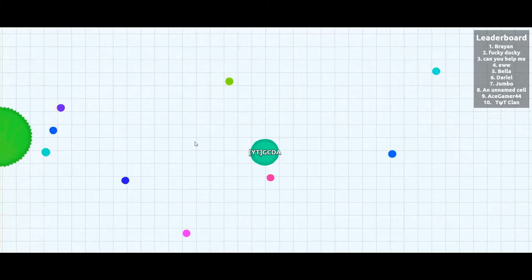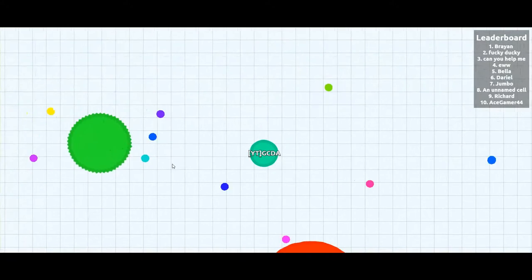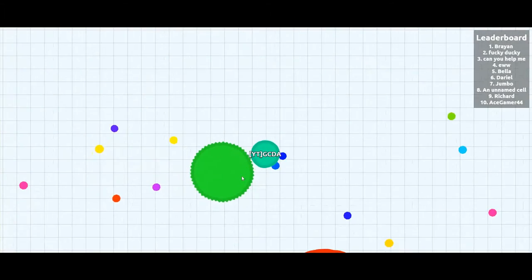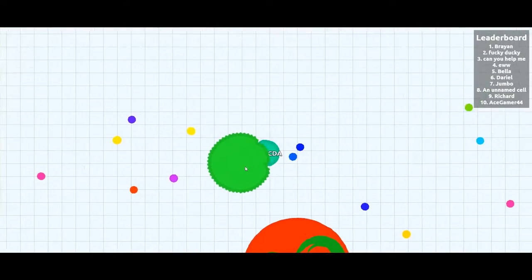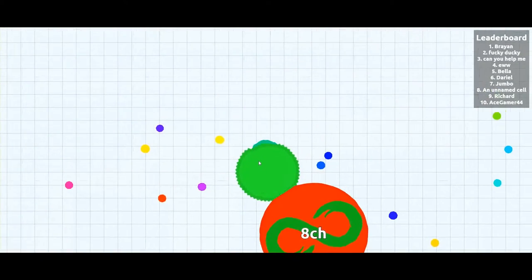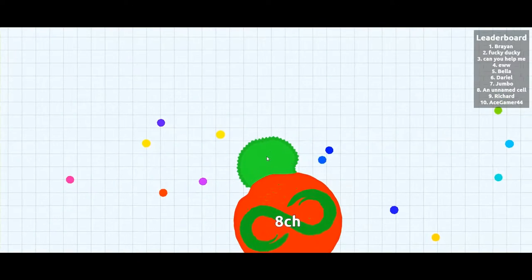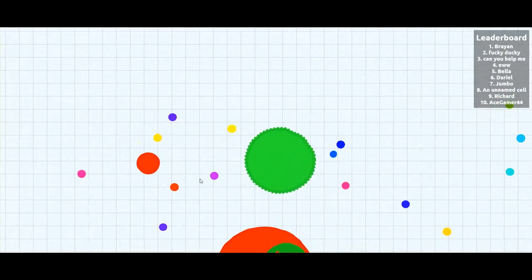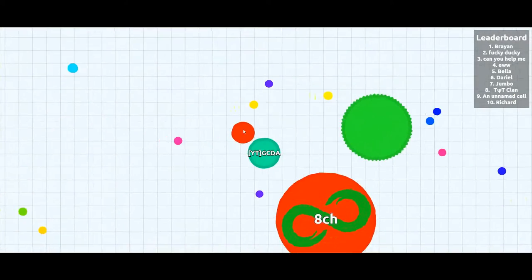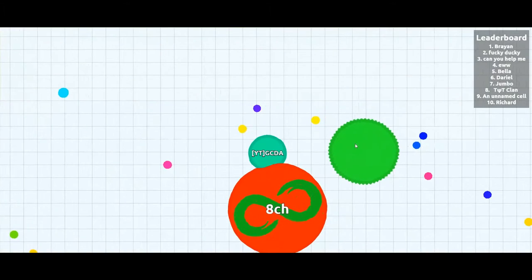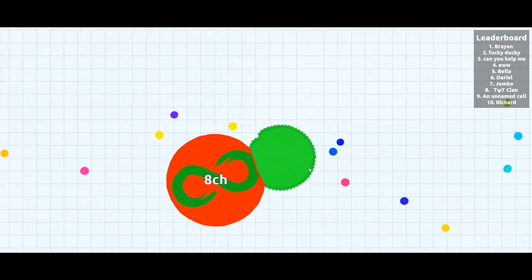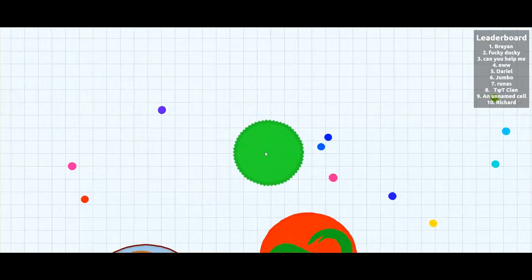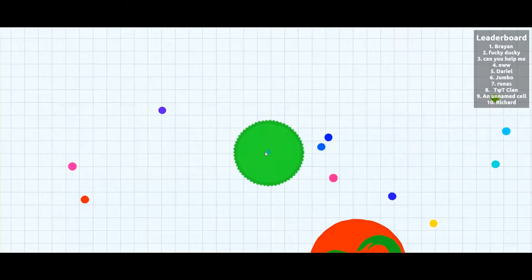You can also split, but you can't do that in the beginning as your cell is too small. I'm here trying to escape this big guy by hiding under this awkward circle.